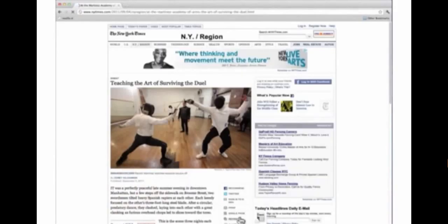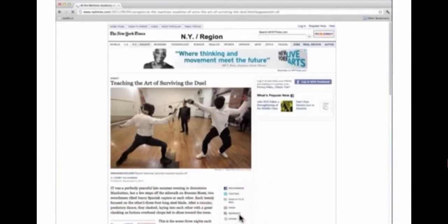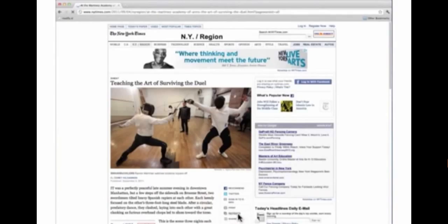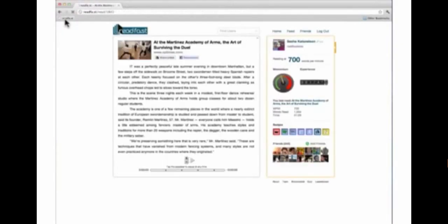Click on single page in order to have ReadFast pull the whole article at the same time. Then click the ReadFast bookmarklet and pull the article into the ReadFast curriculum.